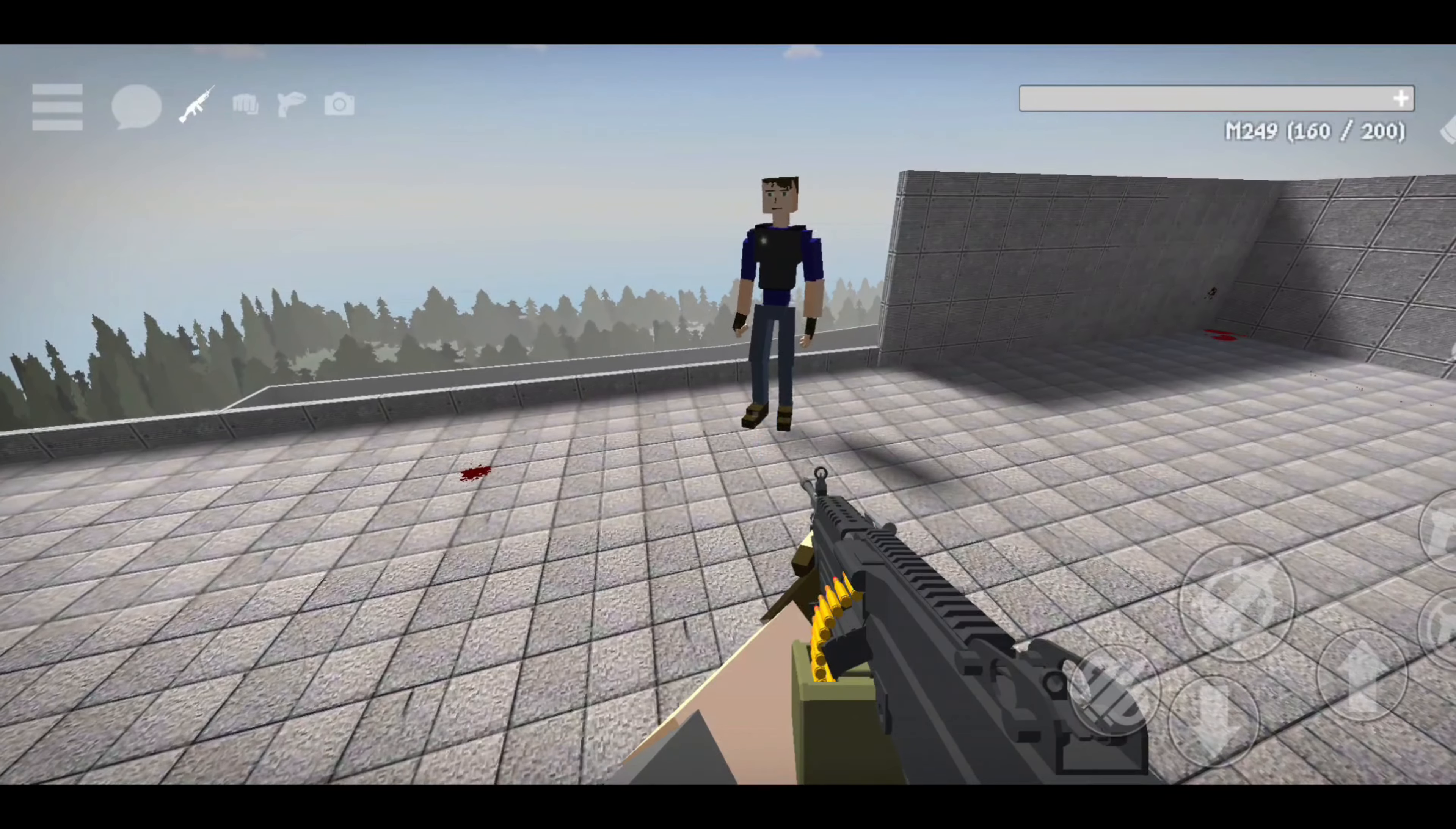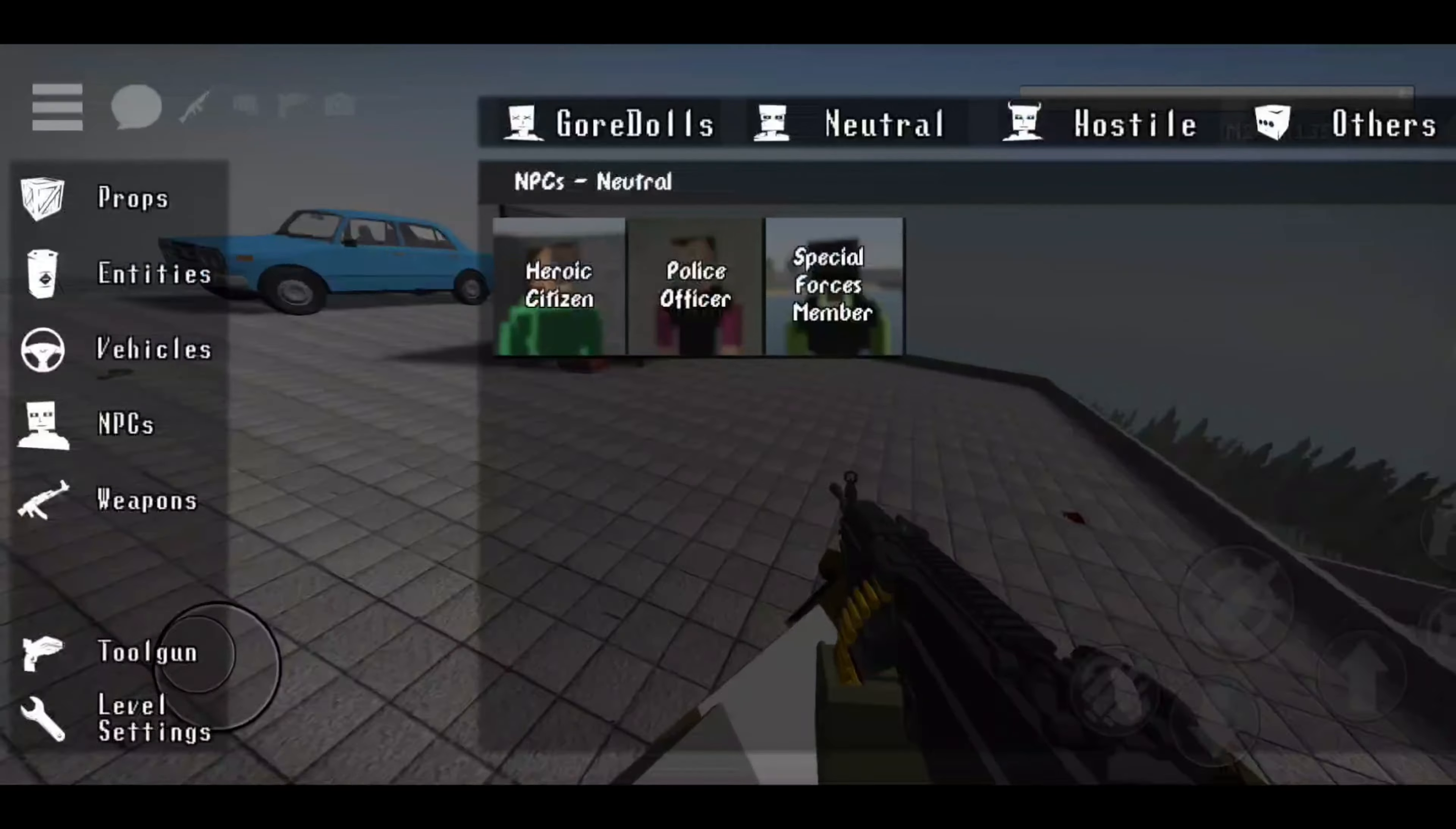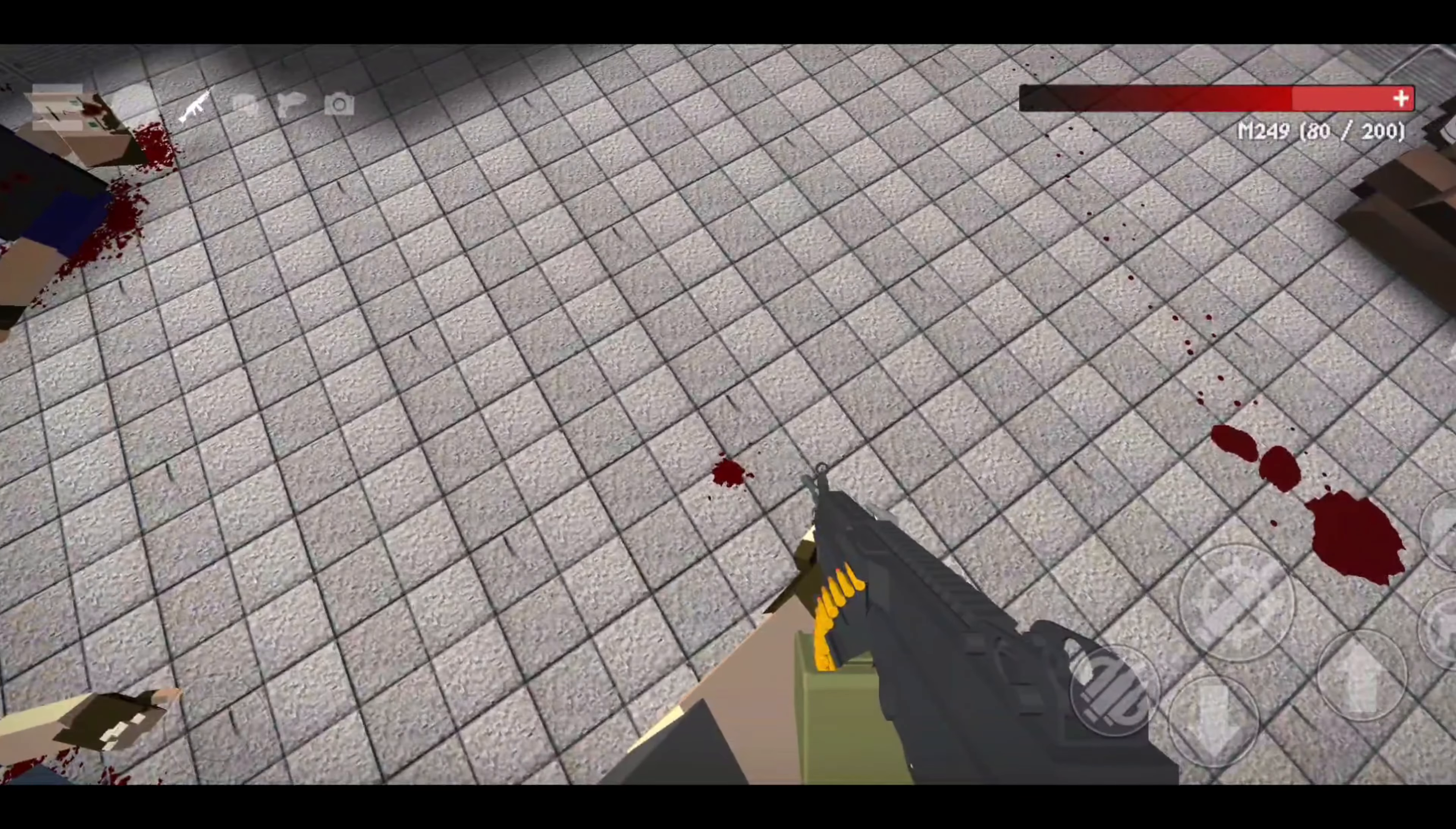Next is the police officer. They have a vest, so it's a little bit harder to kill them. Next is the special forces. They are much harder to kill. I almost died.